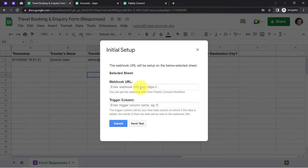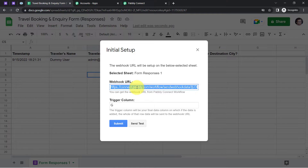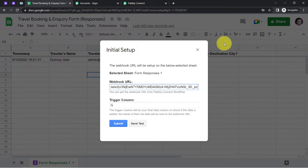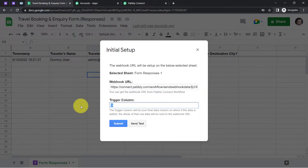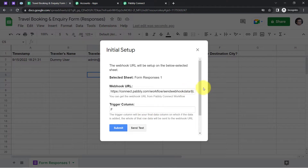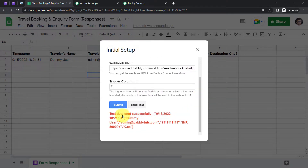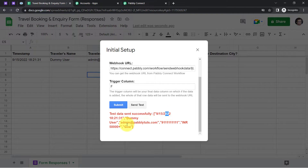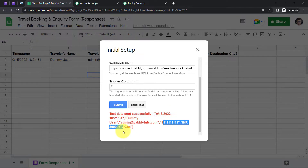Paste the webhook URL again. My data goes up to column F so I'll add that. Click on Send Test and wait for the response. 'Test data sent successfully.' The date, name, email address, number, and every detail has been sent.